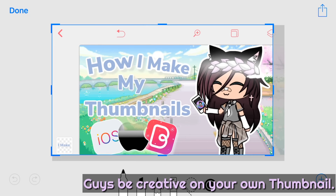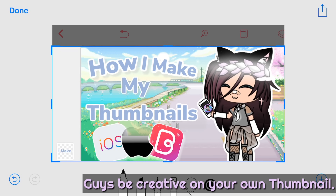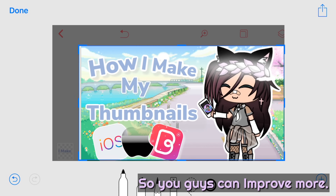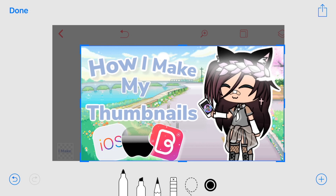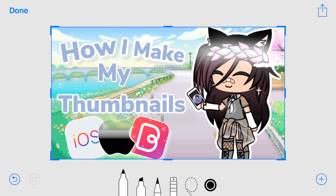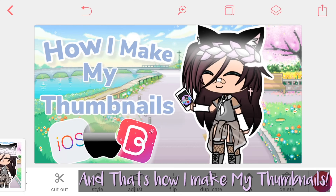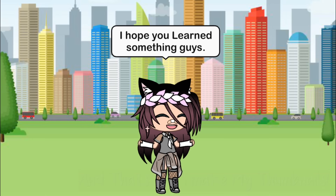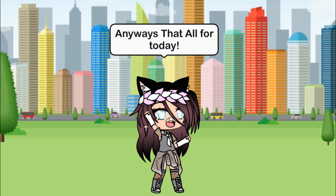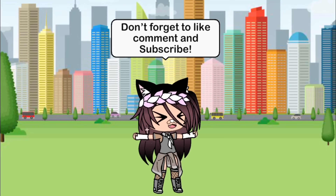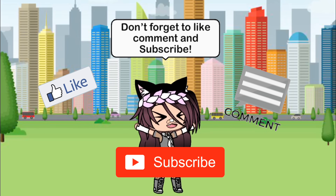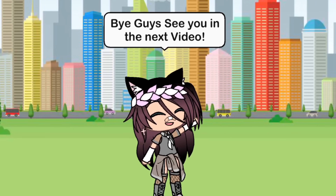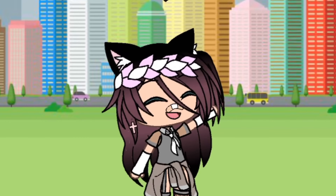Guys, be creative on your own thumbnail so you guys can improve more. And that's how I make my thumbnails. I hope you learned something guys! Anyways, that's all for today. Don't forget to like, comment, and subscribe, and don't forget to hit the notification bell. Bye guys, see you in the next video!